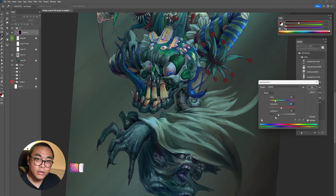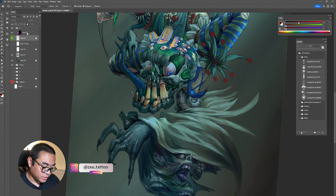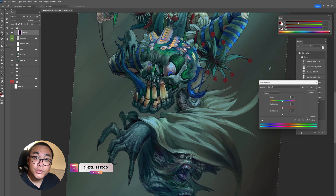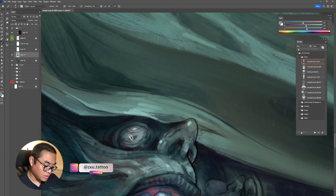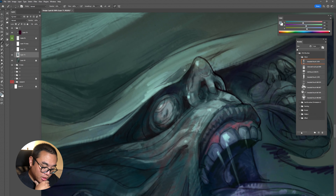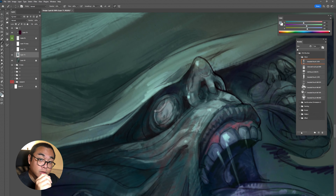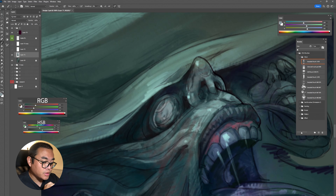Hey everyone, it's Jerry here. Today we're going to talk about how to use colors. As you can see when I do the painting, I use an RGB color slide bar instead of using the HSB.